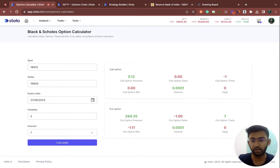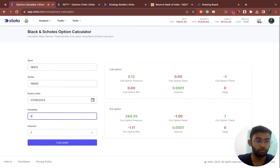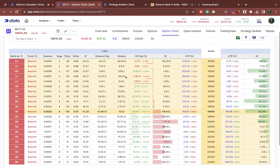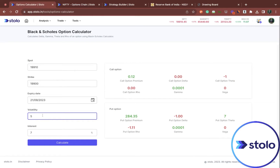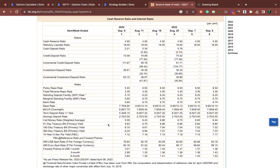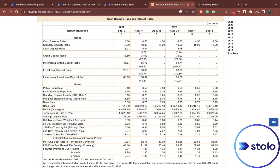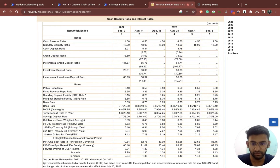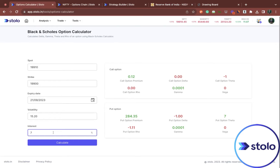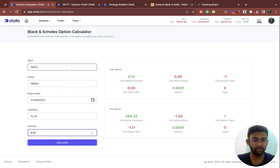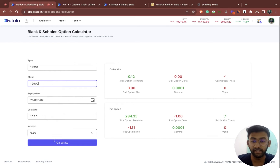For the 19,900 strike, we can directly take the IV from the option chain itself — it was 15.20. The interest rate is usually taken from the RBI website. As you can see, the interest rate is the 91-day treasury bill primary yield, which is 6.80. Once you have entered all these values, you would actually understand what the premium for the 19,900 strike can be on the day of expiry.